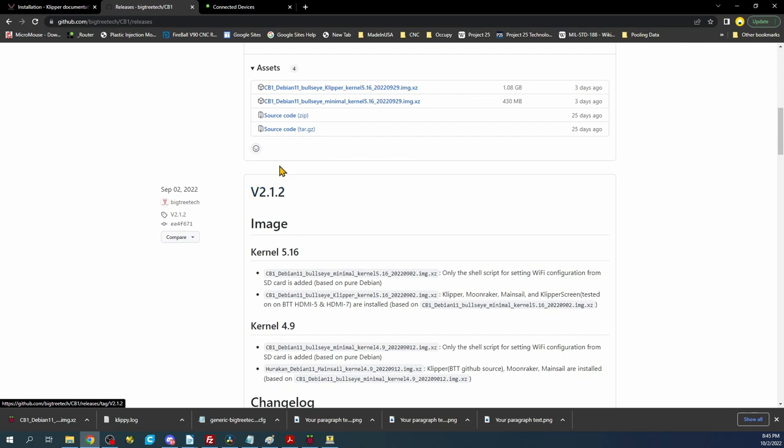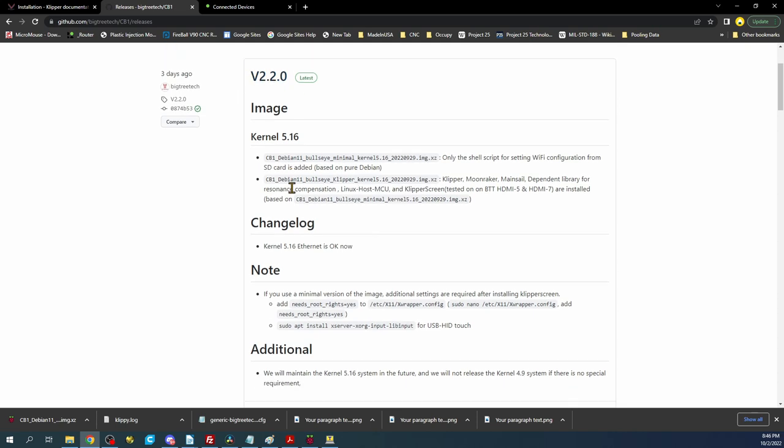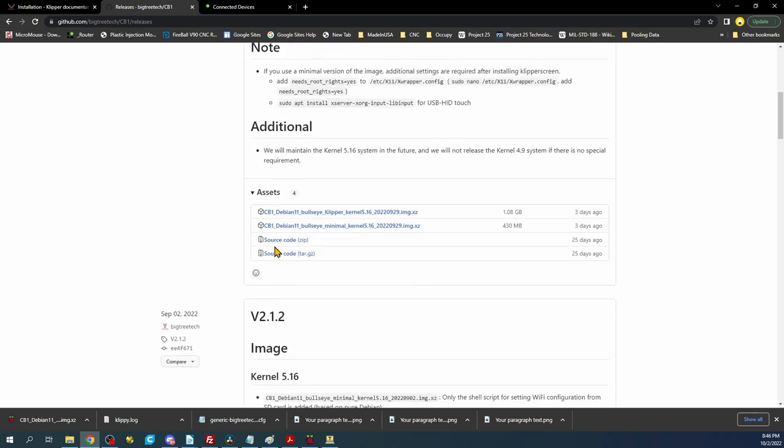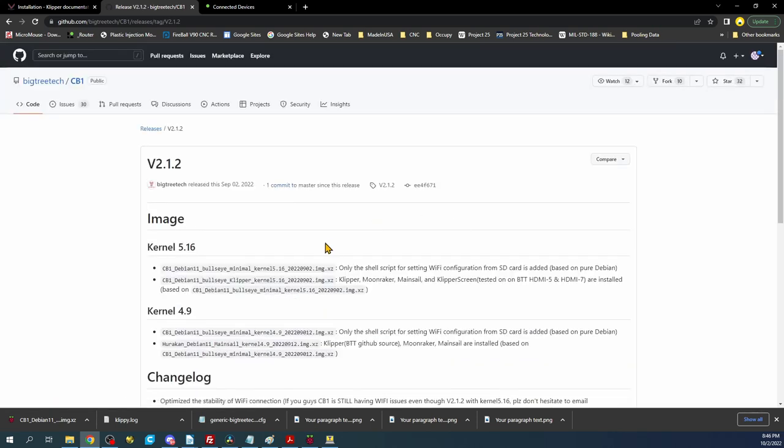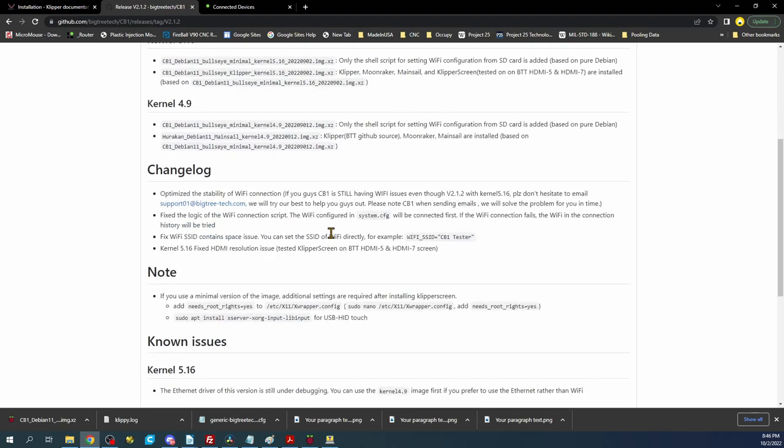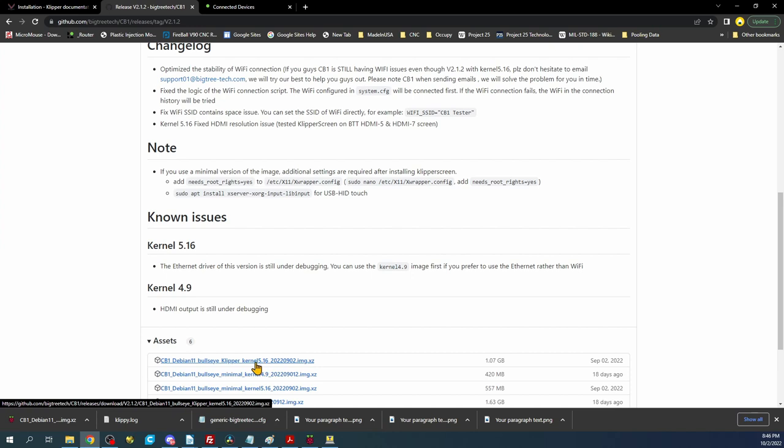So I'm going to skip that for tonight and we'll do image version 2.1.2. This one will have a slightly different issue. You have to use two different passwords. Whereas for the M4P version of the Manta you can use one password. So let's click on this to get the image file. I already actually have the image file downloaded. I clicked this right here for Klipper and downloaded this.